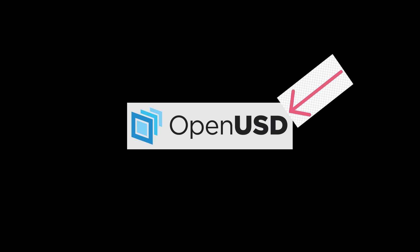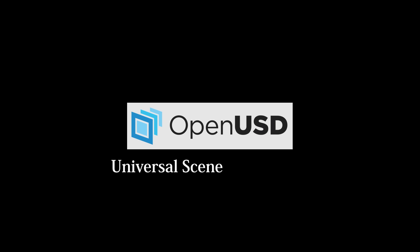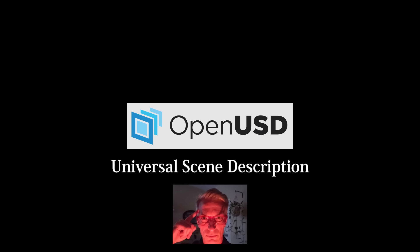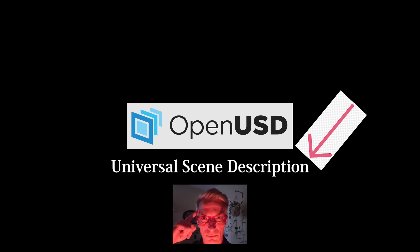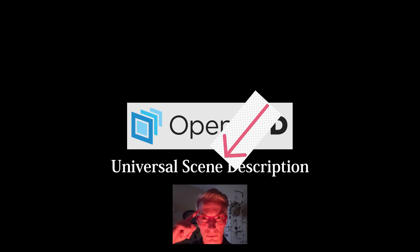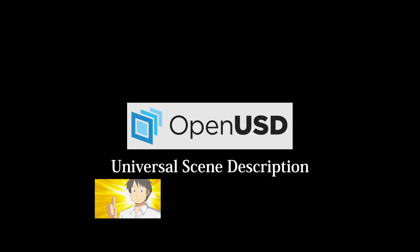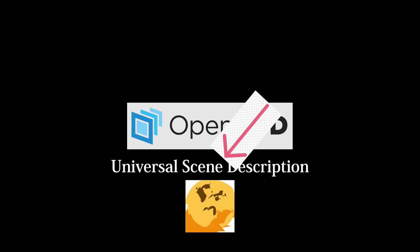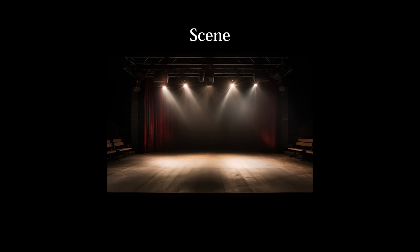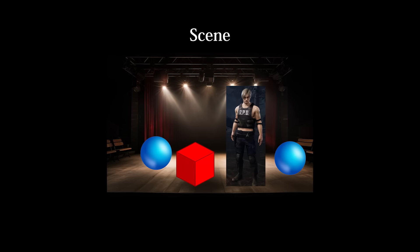USD stands for Universal Scene Description, so we can assume that it describes scenes universally. But what even is a scene? A scene is ultimately just a collection of 3D objects, but this is a gross oversimplification of the complexity involved.